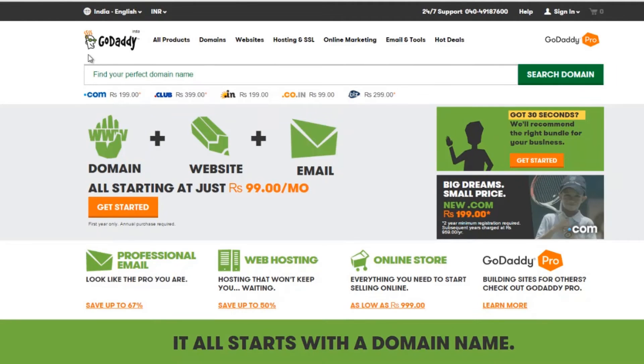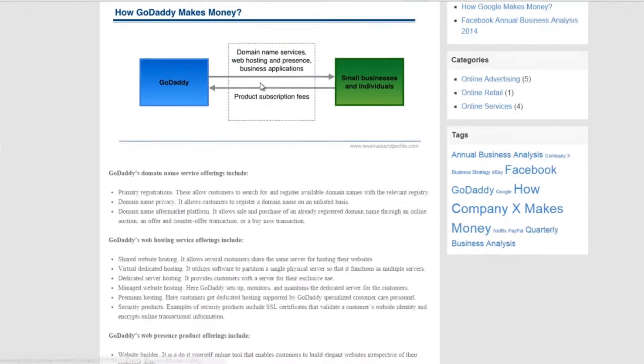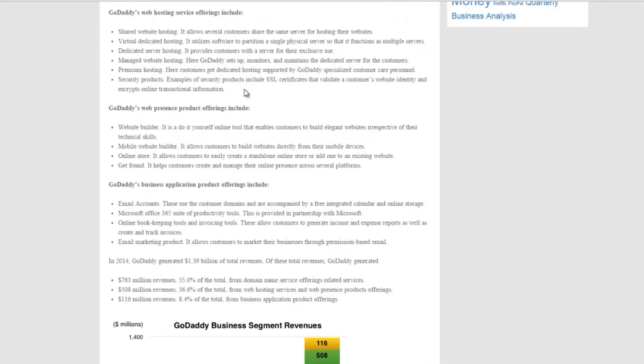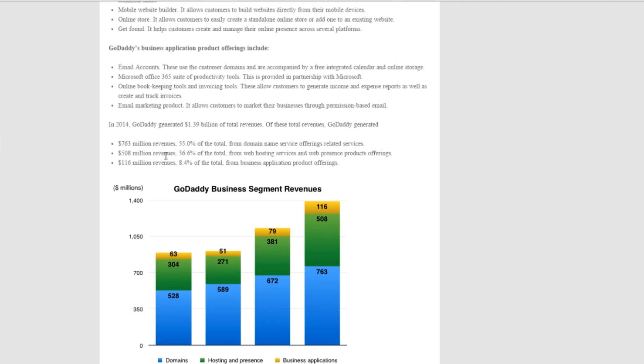I hope you all know about GoDaddy. This web giant grossed more than a billion dollars in revenue in 2014, mostly by selling website services to businesses in the back end.